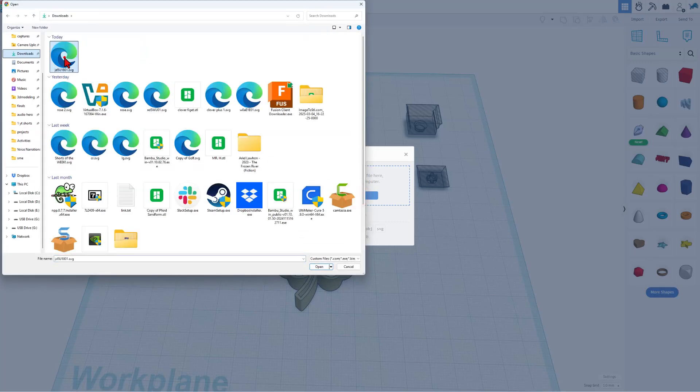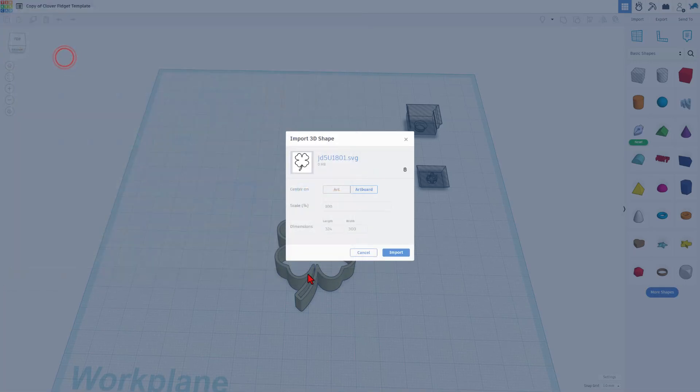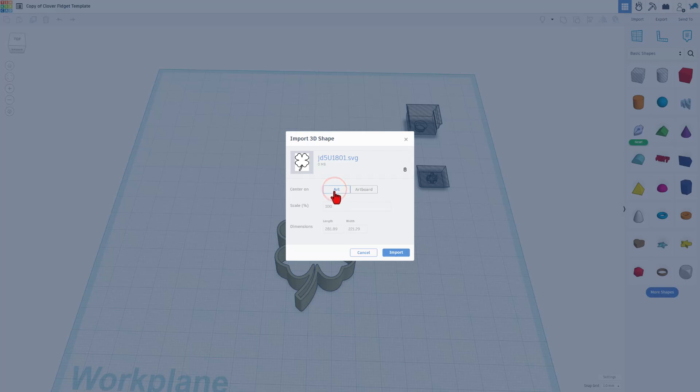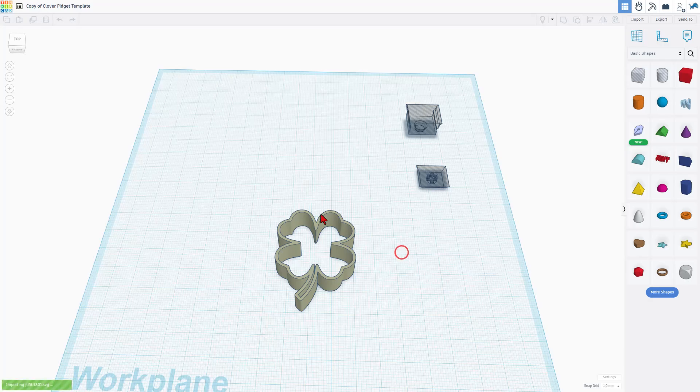And then I can return to Tinkercad and I can import it. Of course, this is already in your project, so you don't have to do this. I just want you to see the steps. The next thing is I like to make these about 45 or 50 millimeters across. So I'm going to type 45 for that measurement. This measurement snaps and I'm going to choose import.